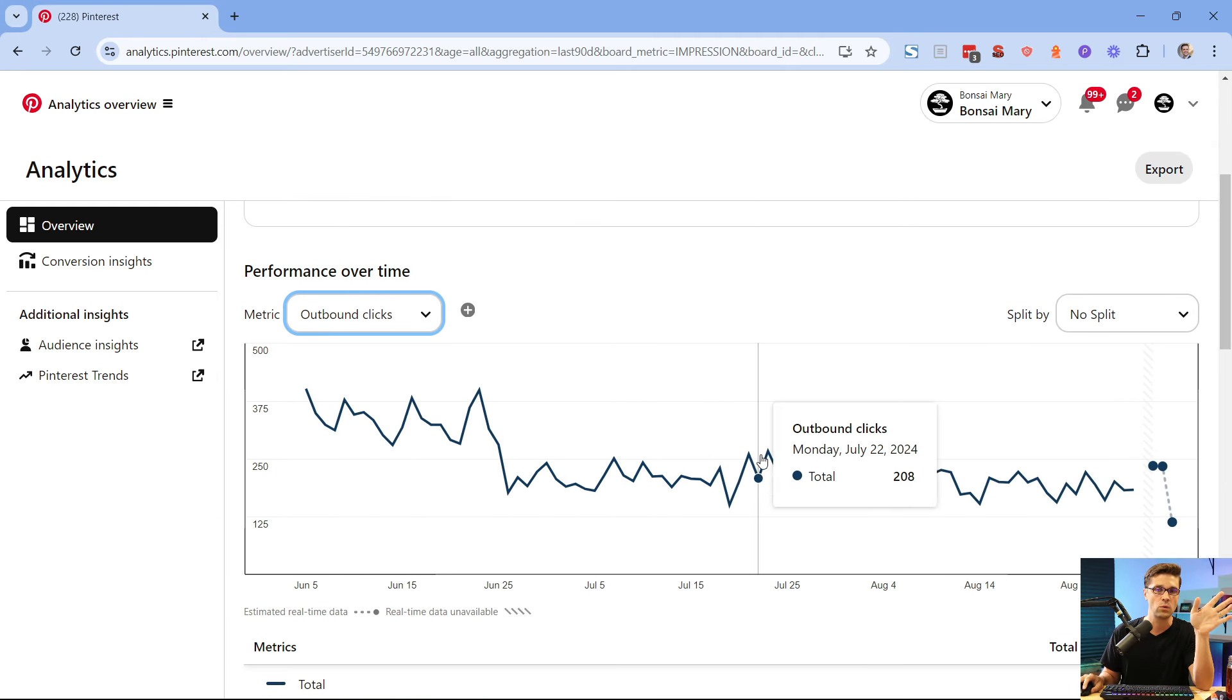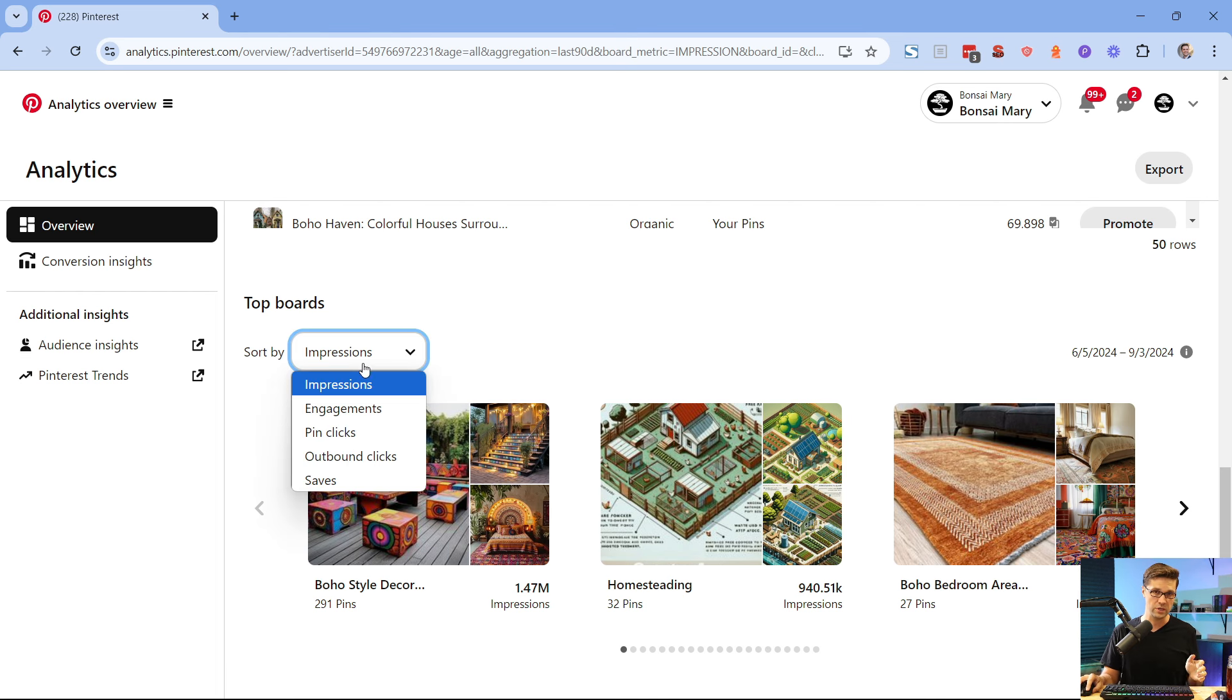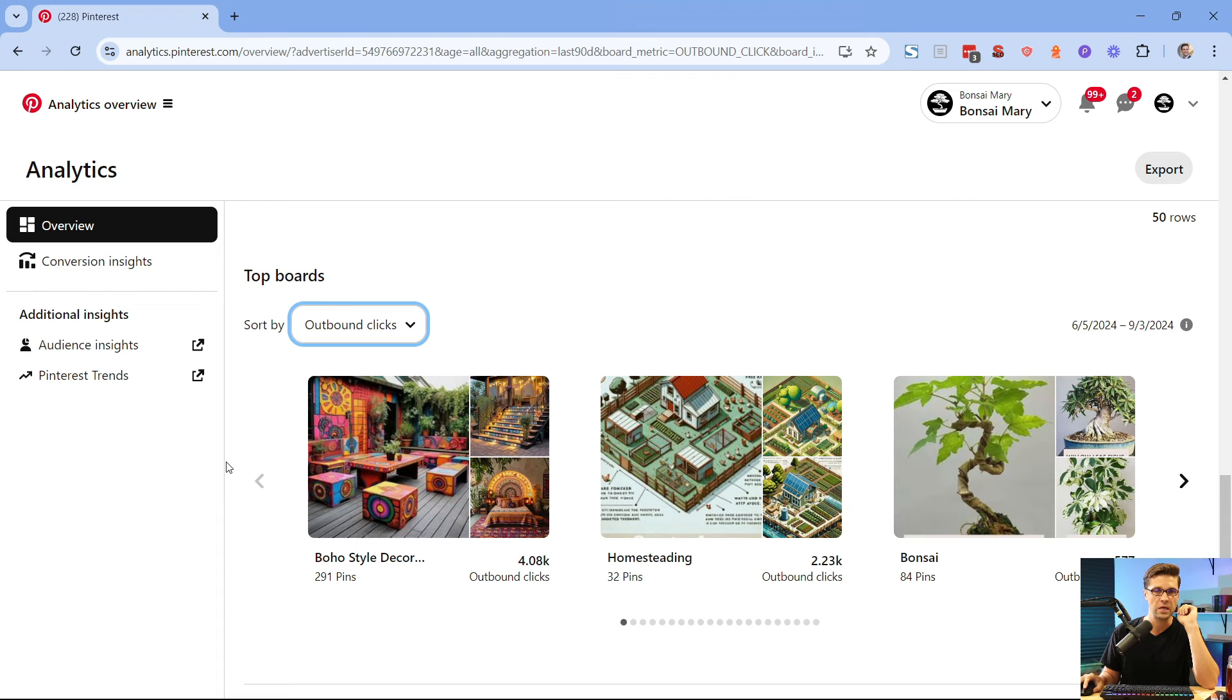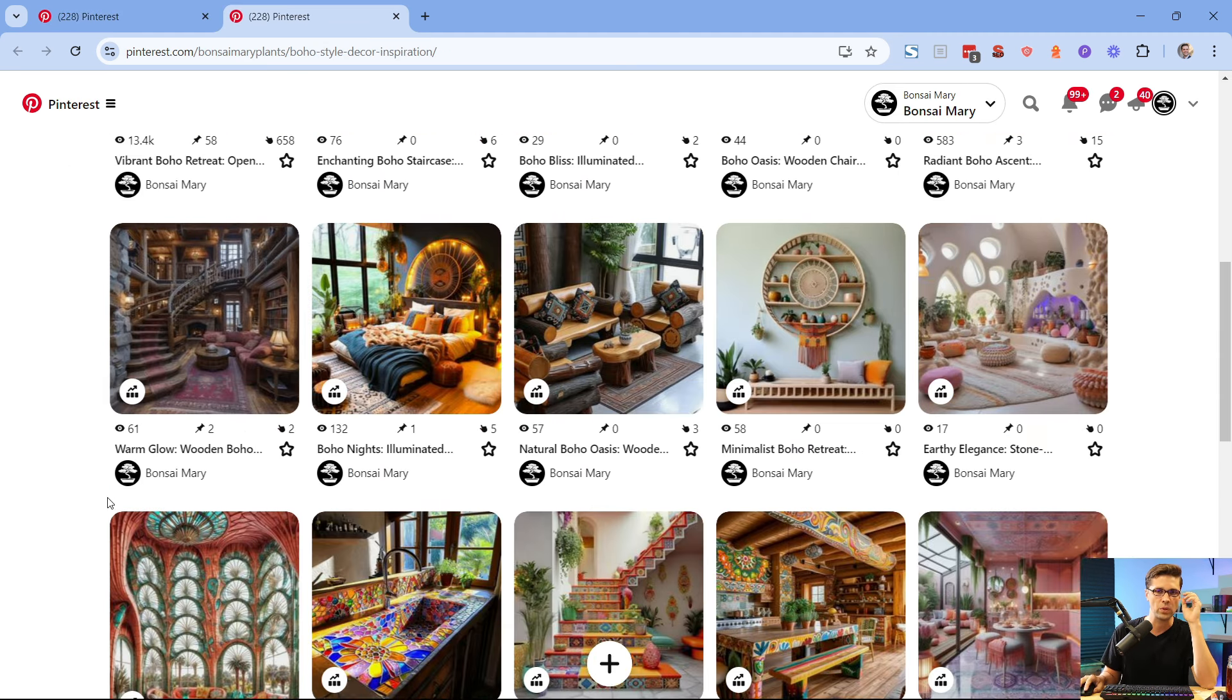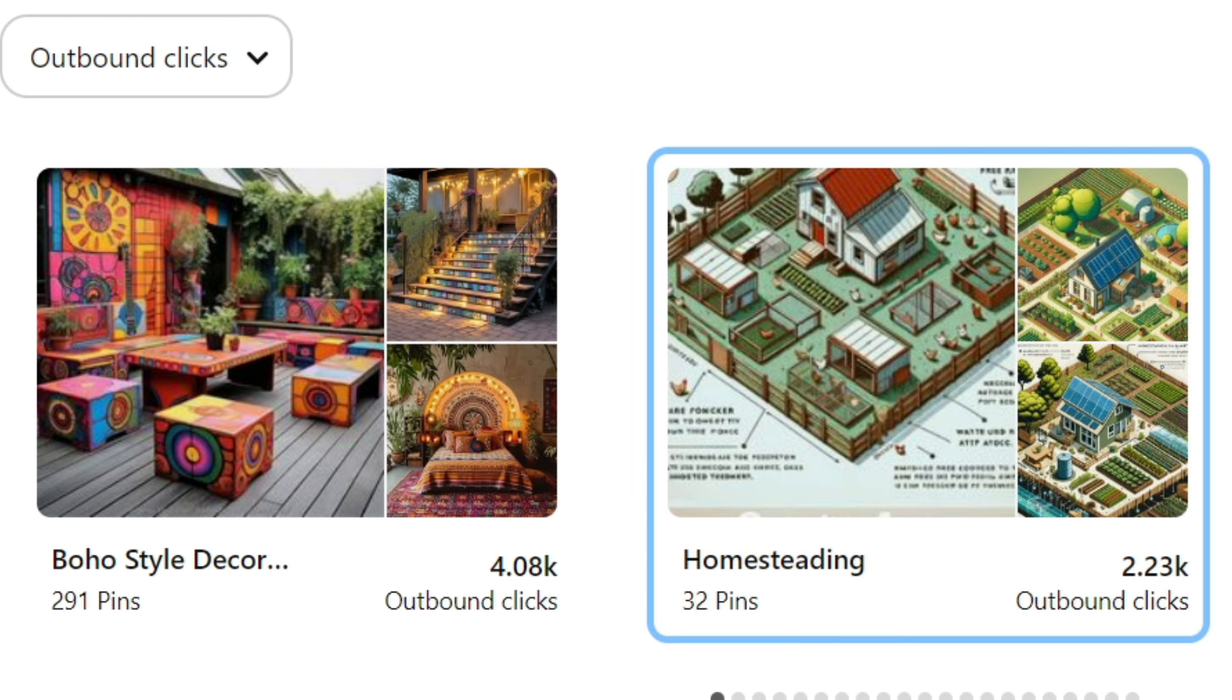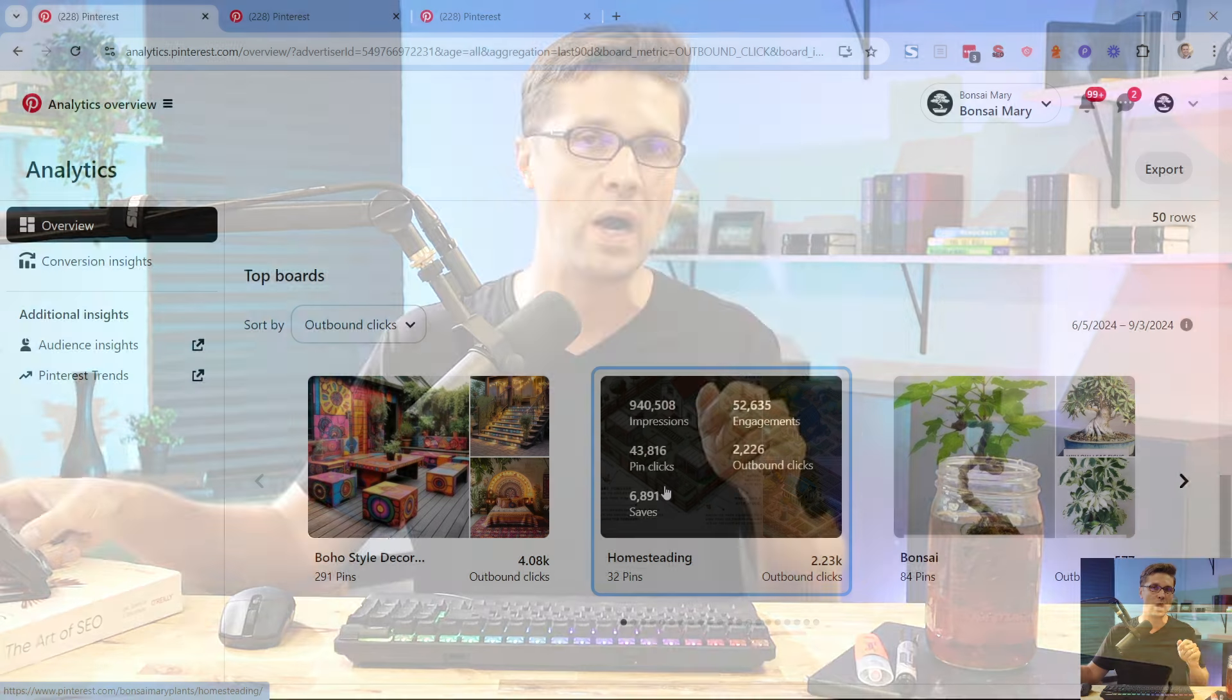I haven't touched this thing in a while and this is our outbound clicks. If we keep scrolling, you're going to see something really interesting. I'm going to go to outbound clicks. Check it out, tell me something here. Do you see anything, an outlier, something totally out of place? We have boho style decor. We were creating these images really quickly and posted them. This right here, do you see this? 32 pins and we've had 2200 outbound clicks. This has 291 pins with 4,000. The ratio of pins to outbound clicks is absolutely insane, which is why we chose this off-grid or this homesteading niche.